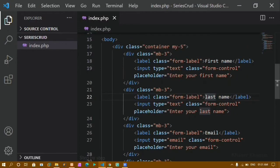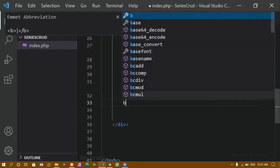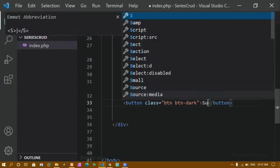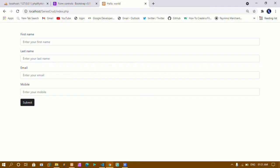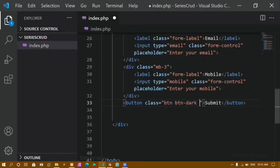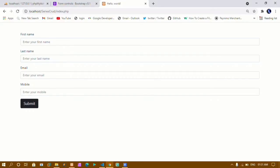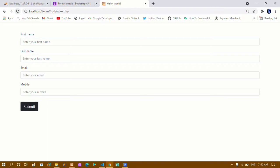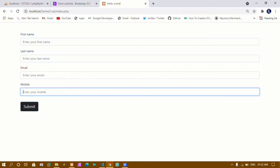Below these fields I want one button. I will create a button and give it the class names btn btn-dark, with the text Submit. I will save this. Now you can see I have my button. I will also add btn-lg to get a larger button, and give it margin using my-3. Now I have first name, last name, email, mobile, and the submit button. This is the basic form.